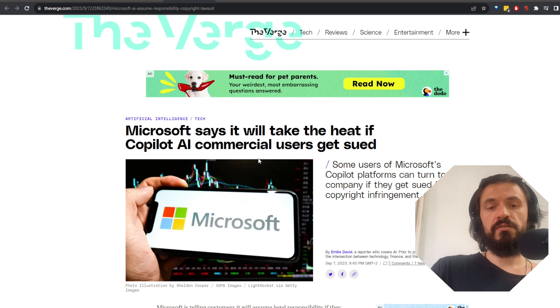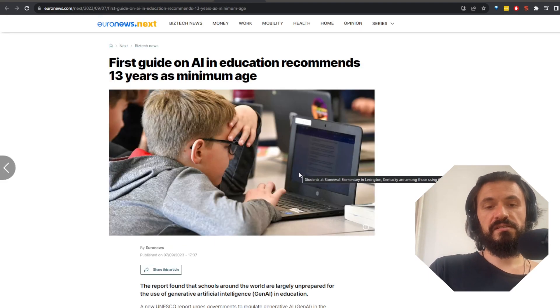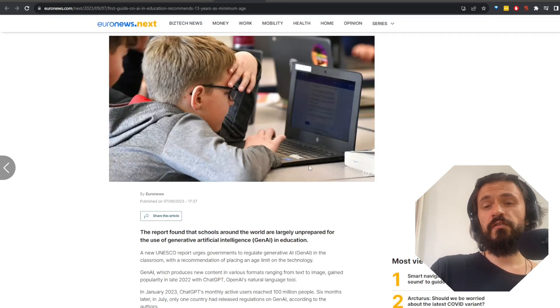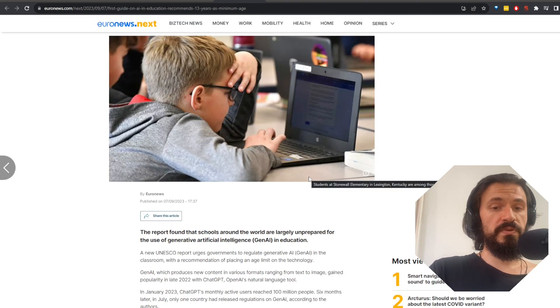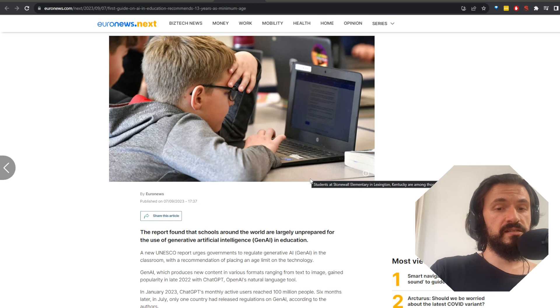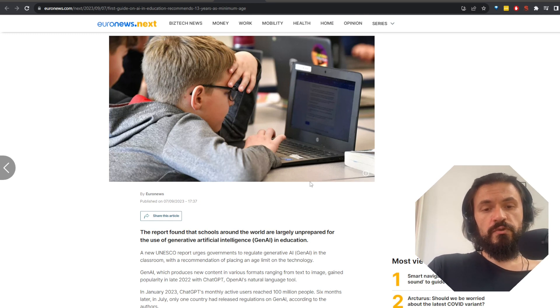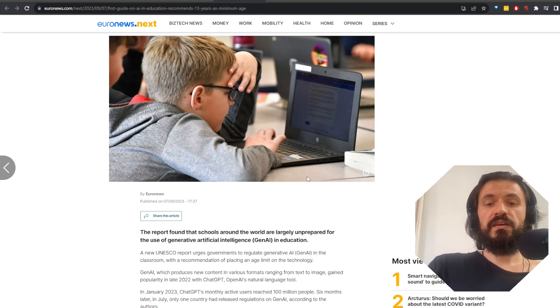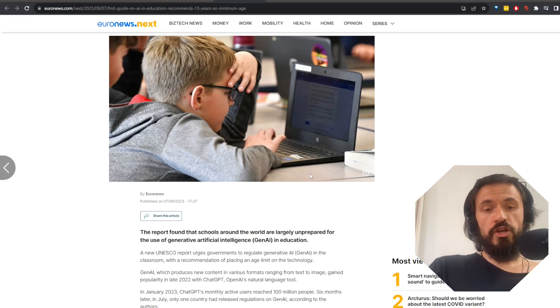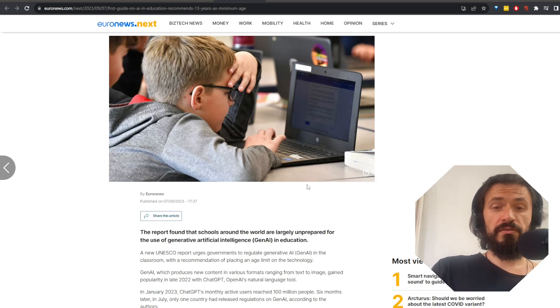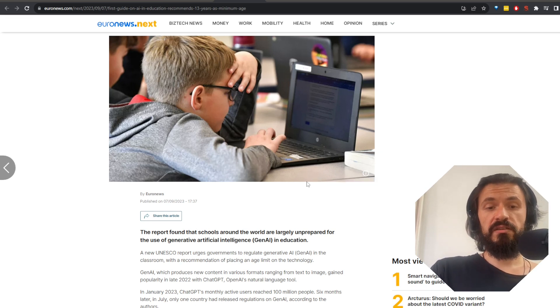Anyway, sounds like a good day for Microsoft. Next, UNESCO releases a guide for generative AI, urging governments to regulate the use of ChatGPT and other AIs in the classroom. One of their demands is for children to be at least 13 before they can use tools like ChatGPT in order to develop skills for critical thinking and creativity.